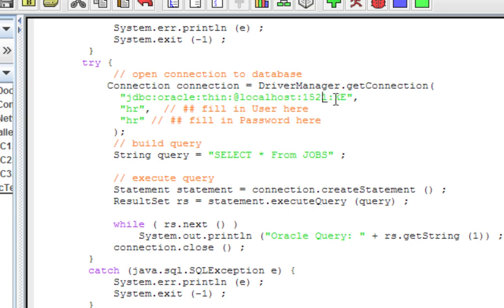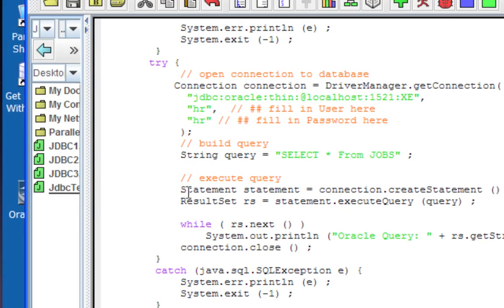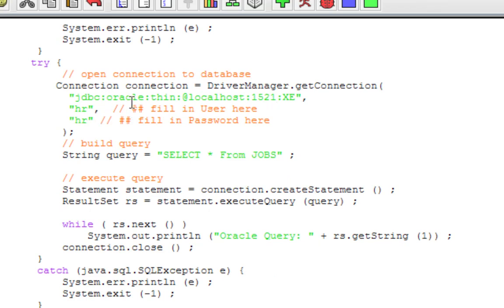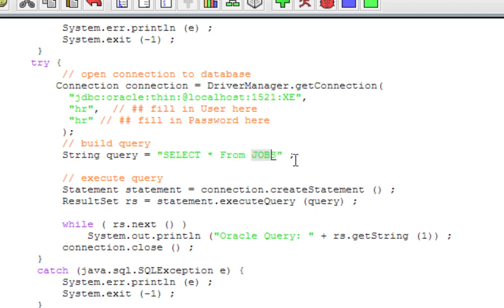Cut and paste this - in fact this is what's in the sample file that I'm also going to include right below the YouTube video, so you can download it and use it without having to type anything. The credentials are HR for username and HR for password - if you didn't use HR as the password on your HR account then this would be different. Then we're going to run a SELECT * FROM jobs.